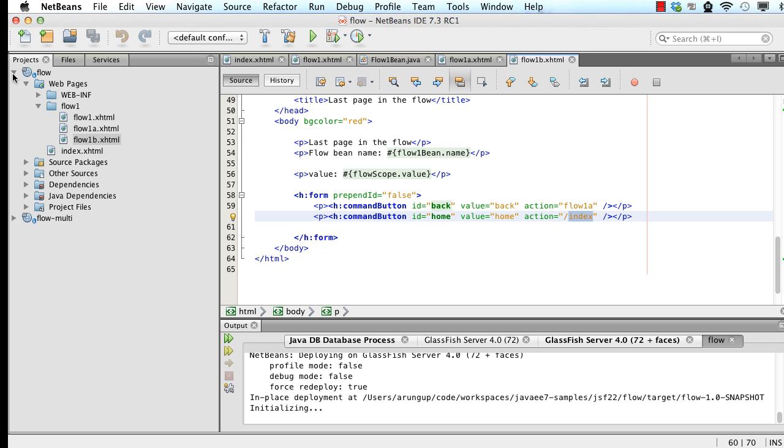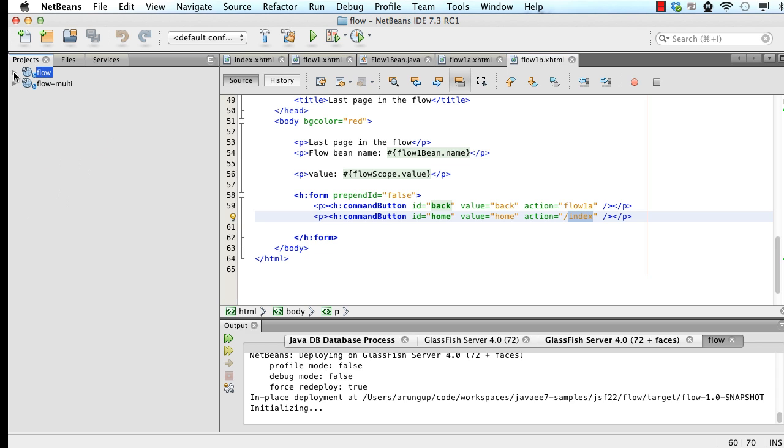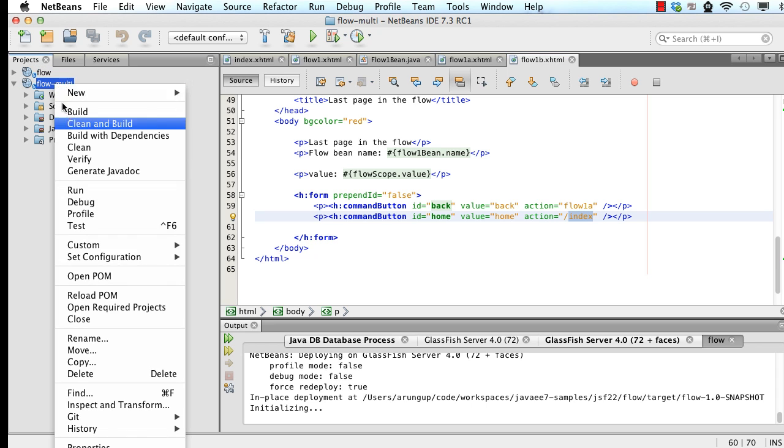Now let's take a look at another sample that shows exactly how to do multi-flows. So for example, in an application, you have flow1 and flow2 and how you can pass values between them. So that is my second sample then. Let's right click here and run it.